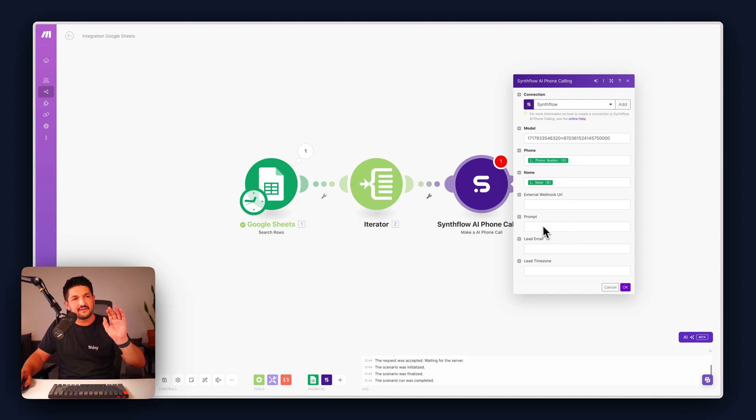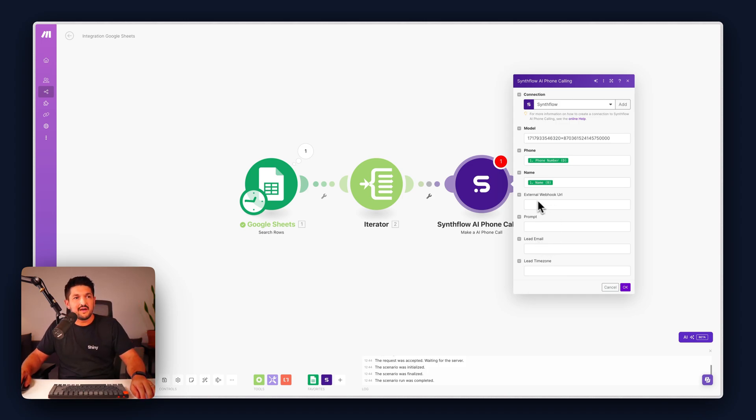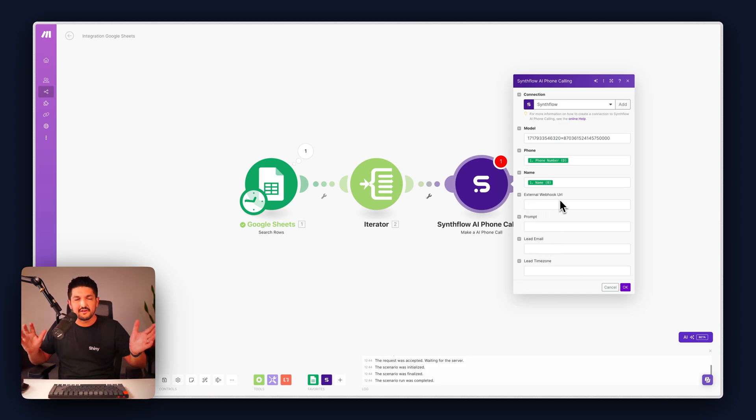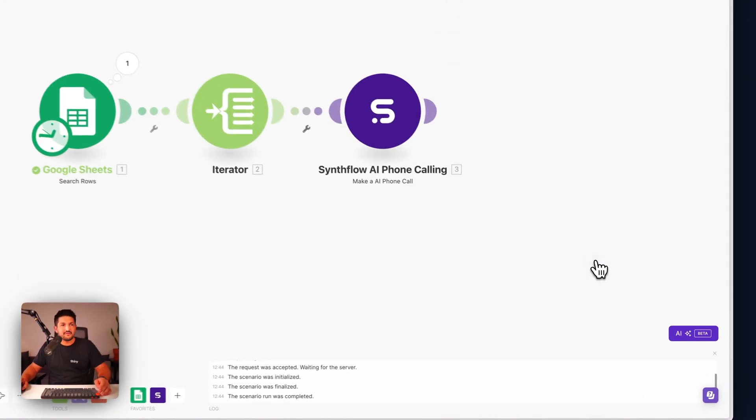If you want to pass in any additional prompting, you can. But this is handled at the assistant level within Synthflow. You can do a webhook, but that's slightly more advanced. We're going to leave that for today. Press OK.